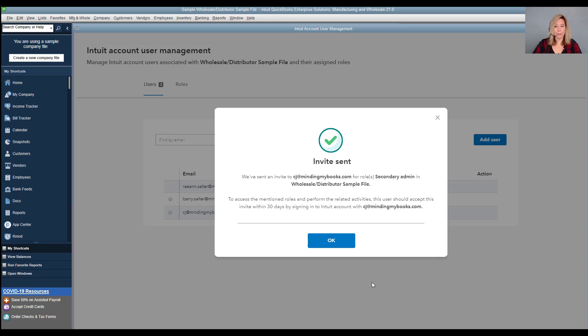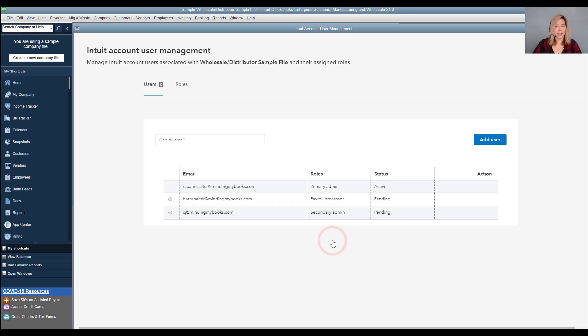You will get a pop-up message that confirms that an invite was sent to their email address. Have the user check their email and look for the invite. To access their role permission, they'll need to select accept invite, then sign in using their email or user ID. Select OK.